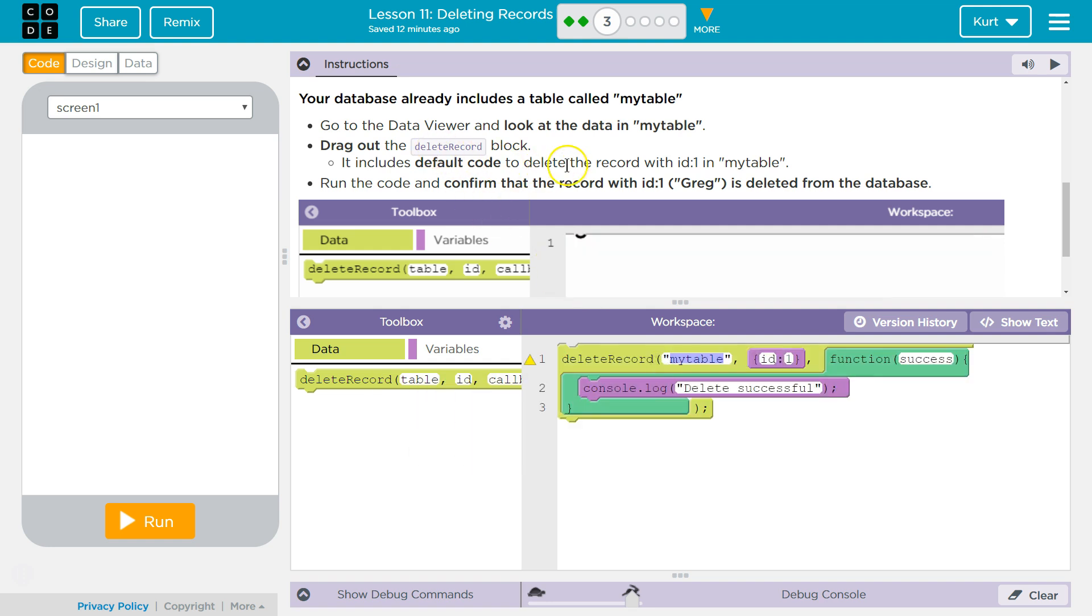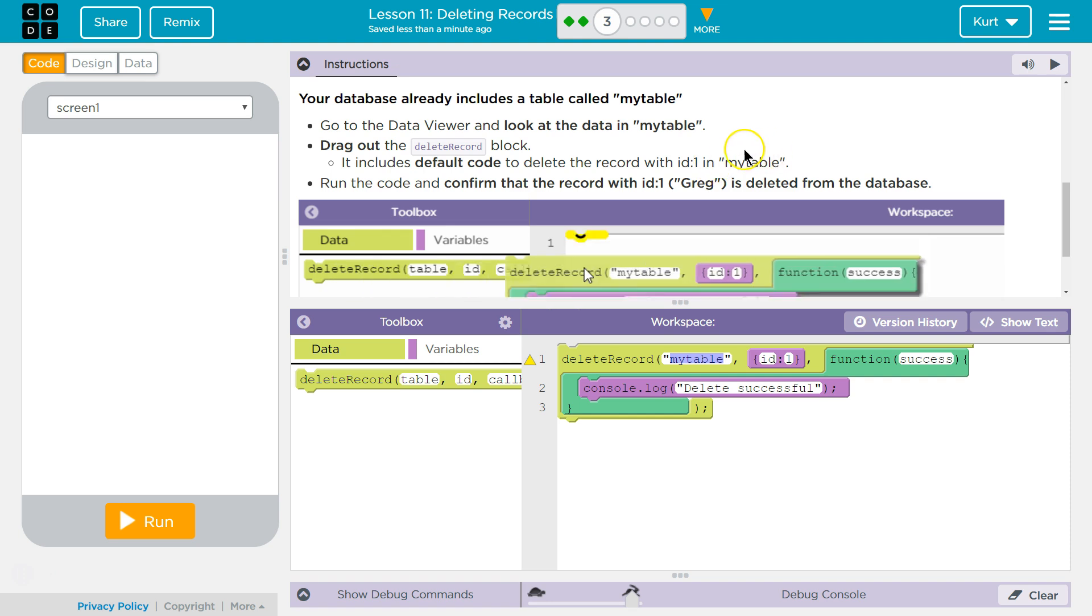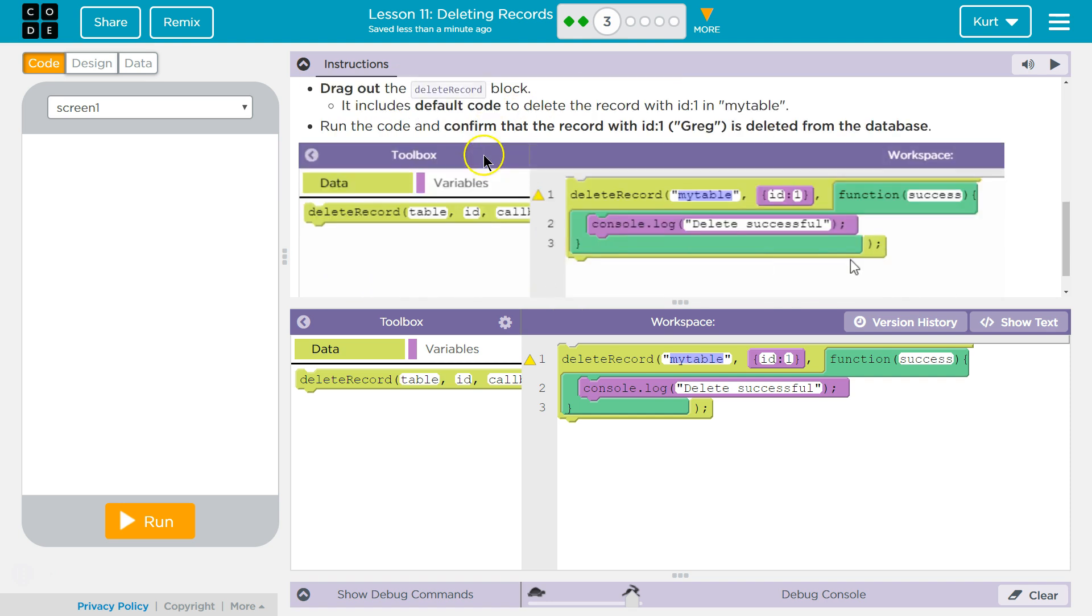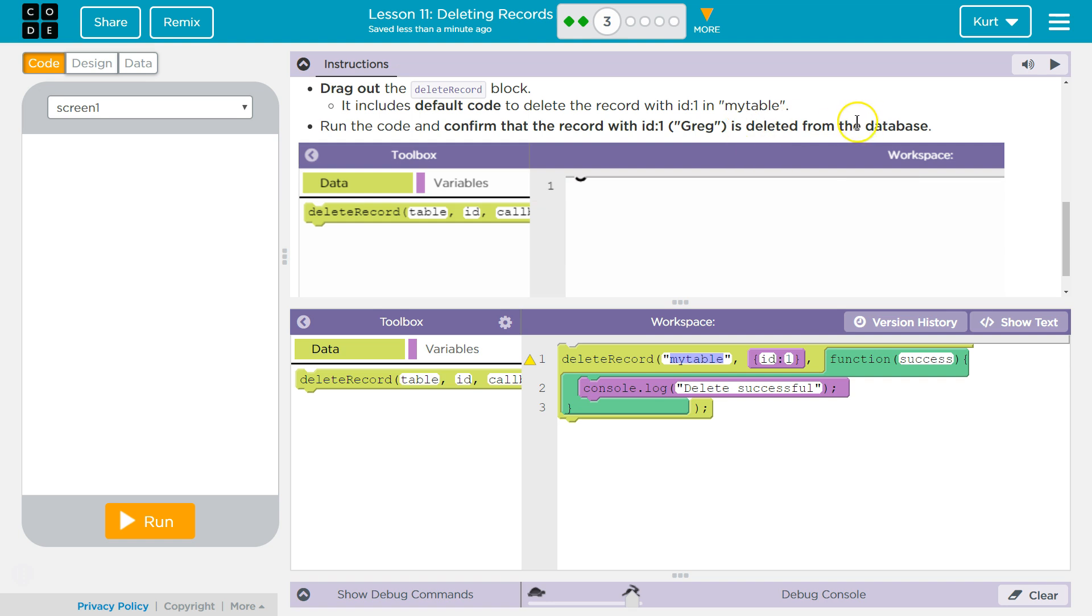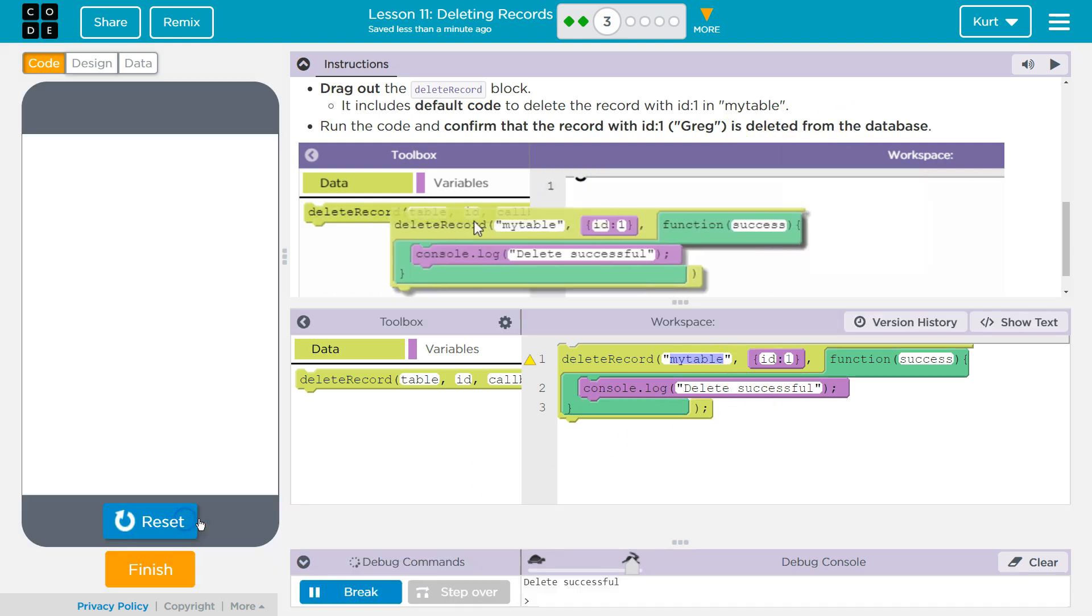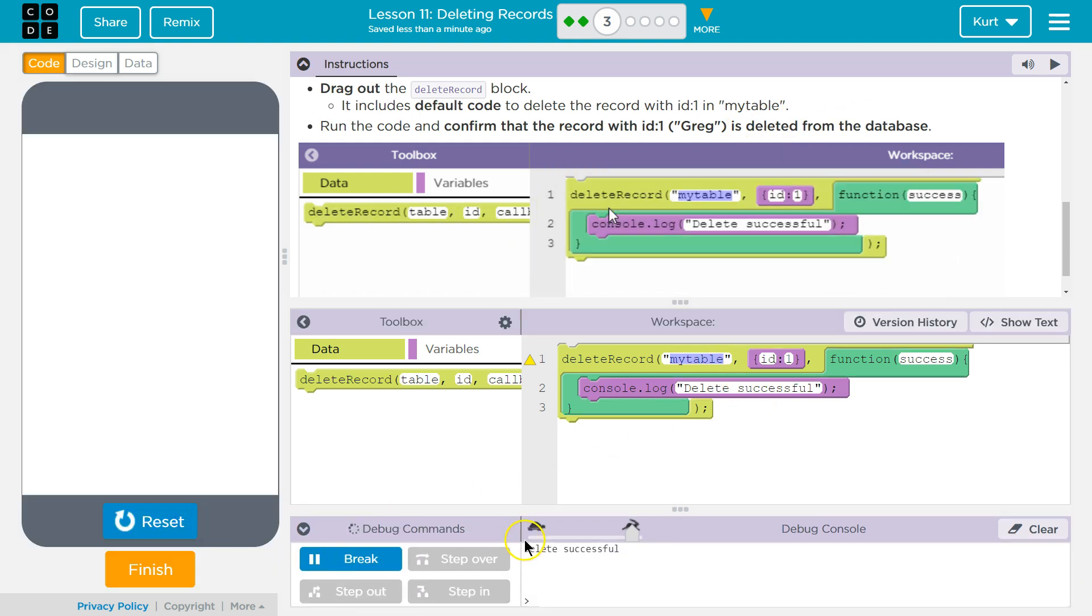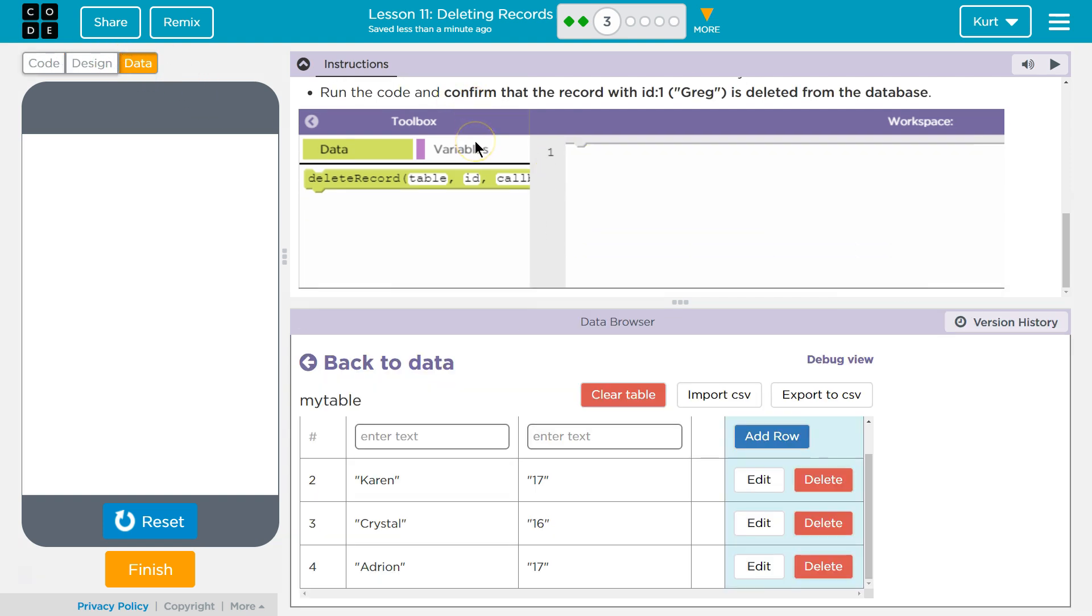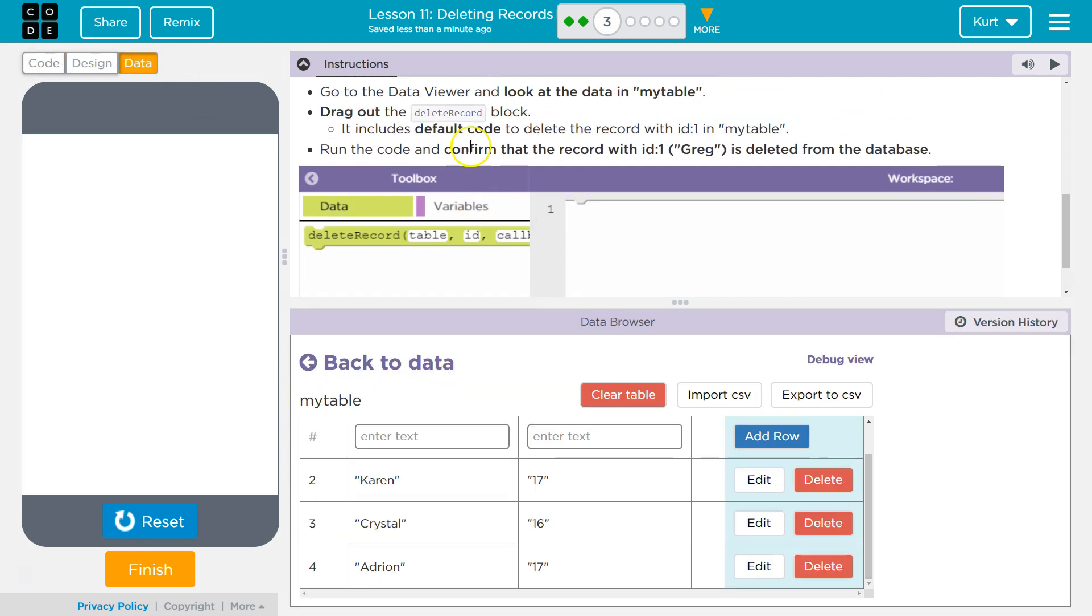It includes the default code to delete the record at ID 1 in my table. Run the code and confirm that the record, ID 1, Greg, is deleted from the database. All right. Bye, Greg. Cool. Let's keep going.